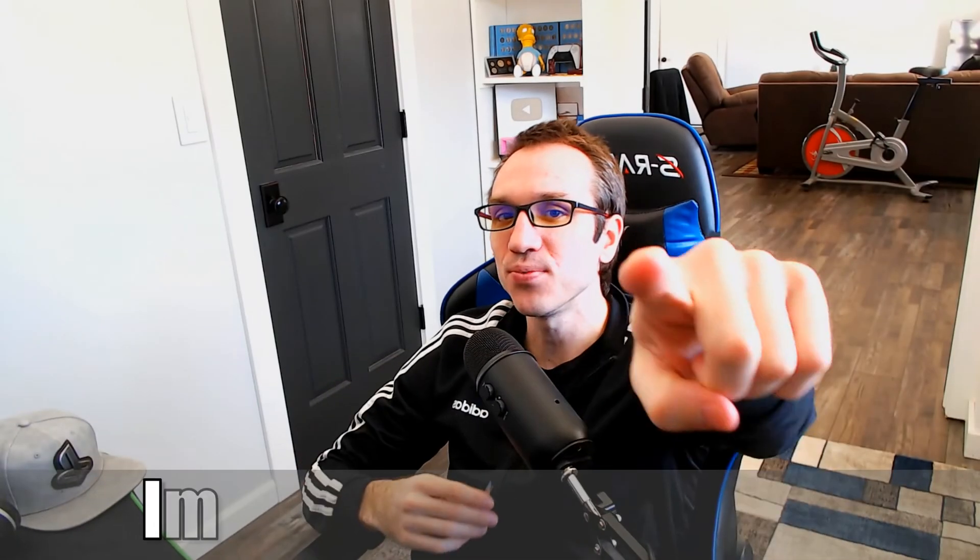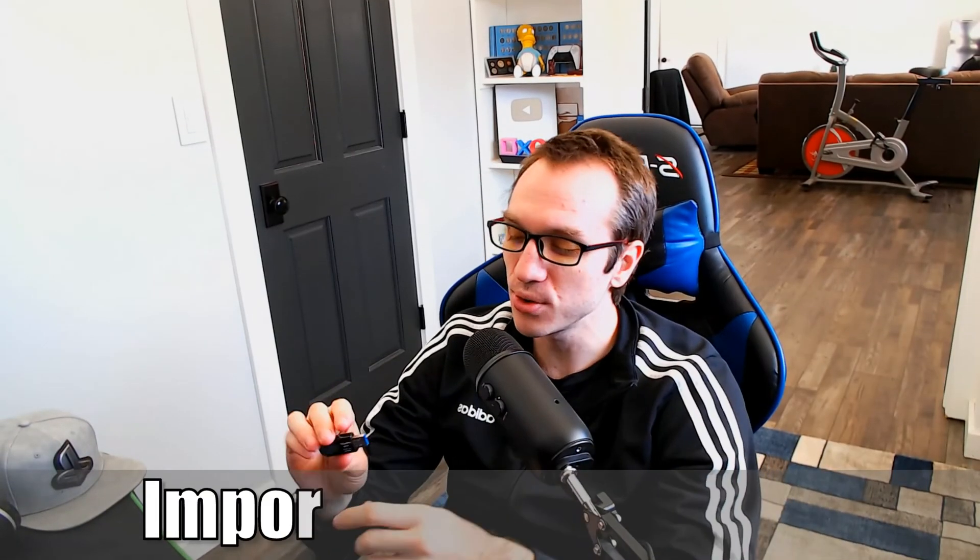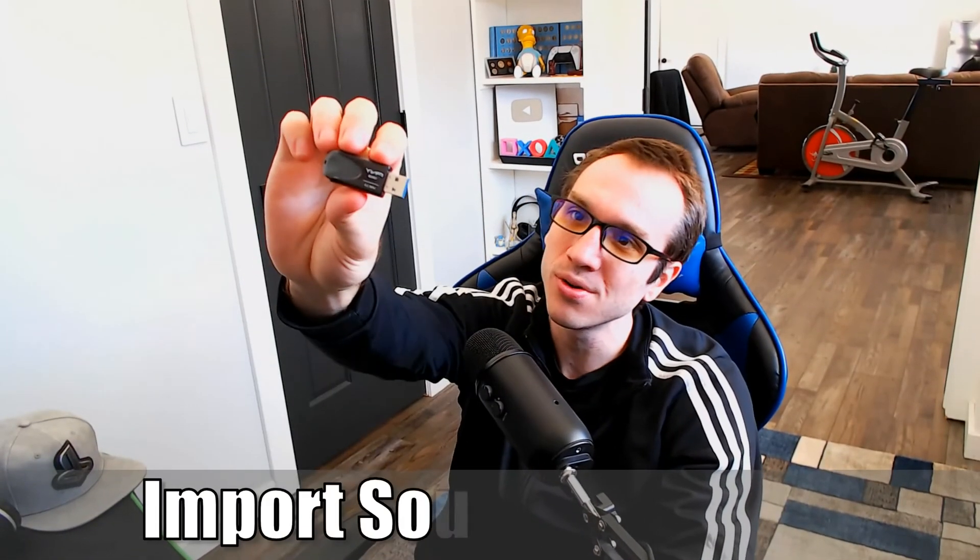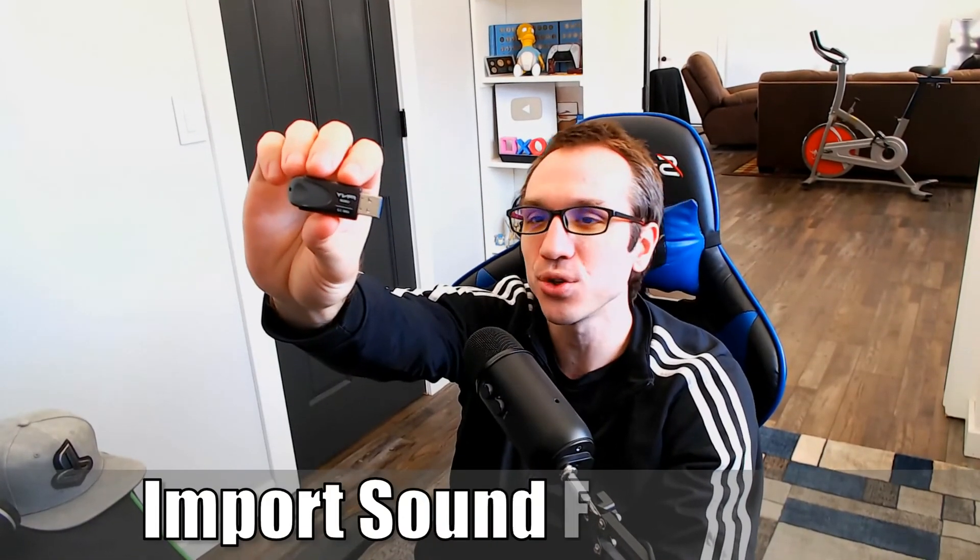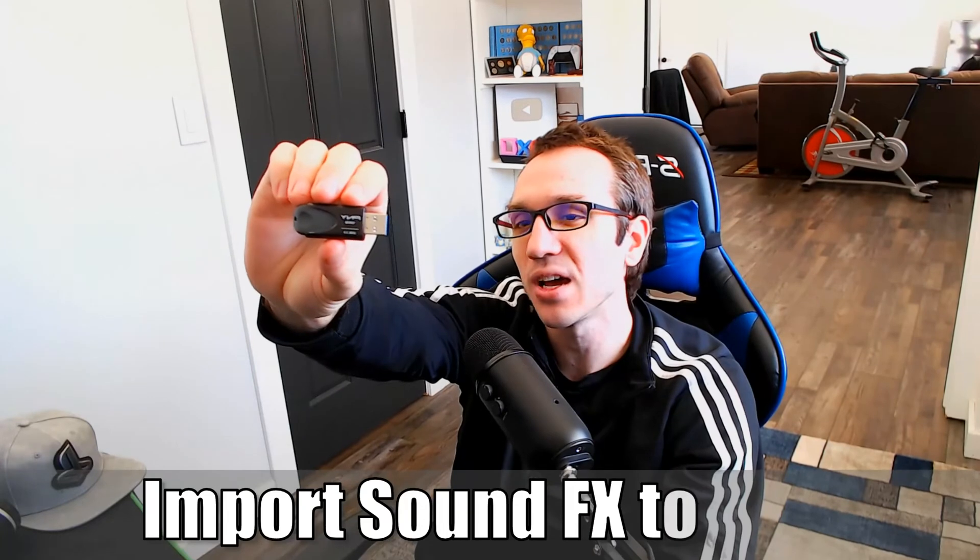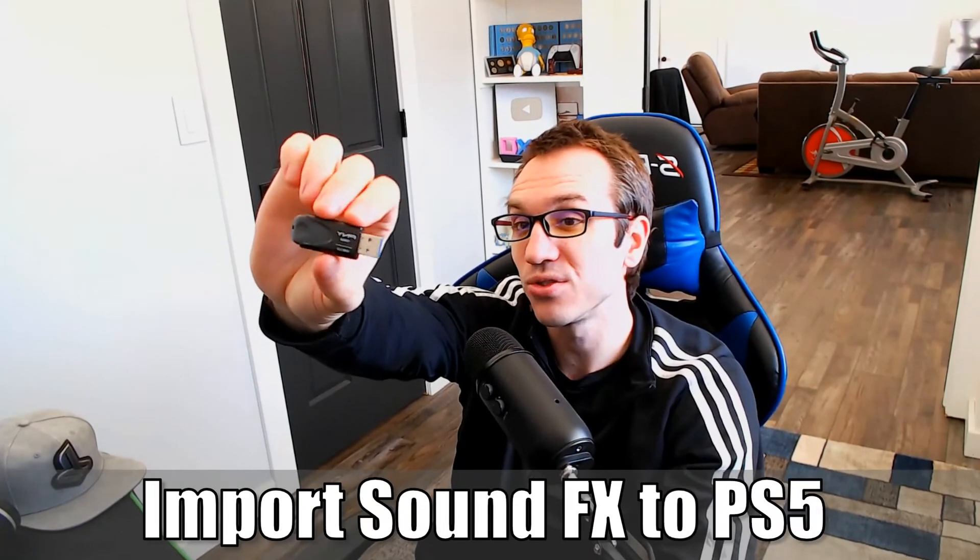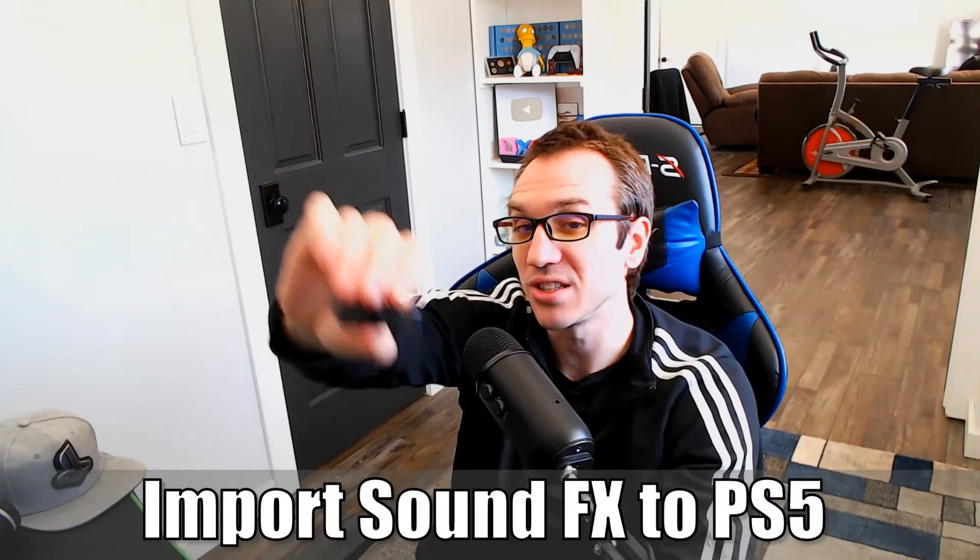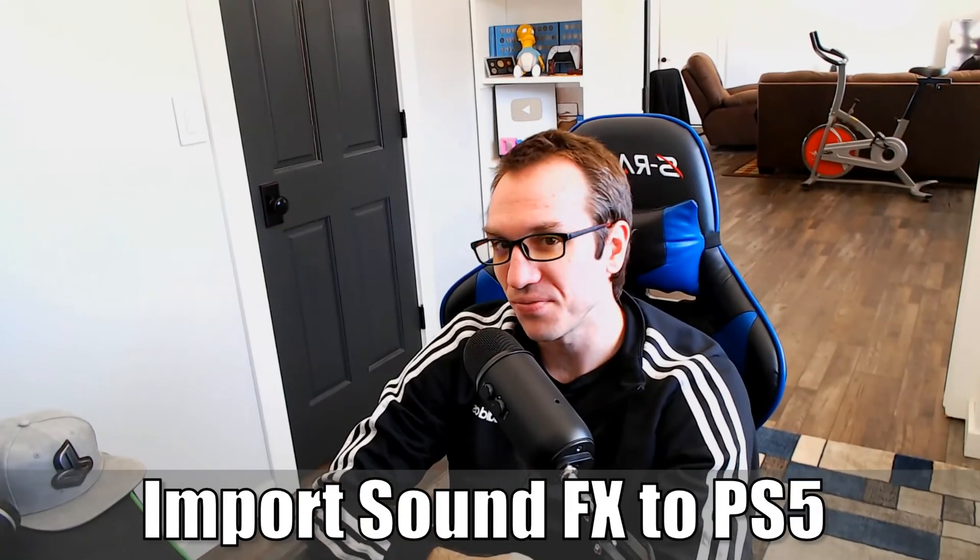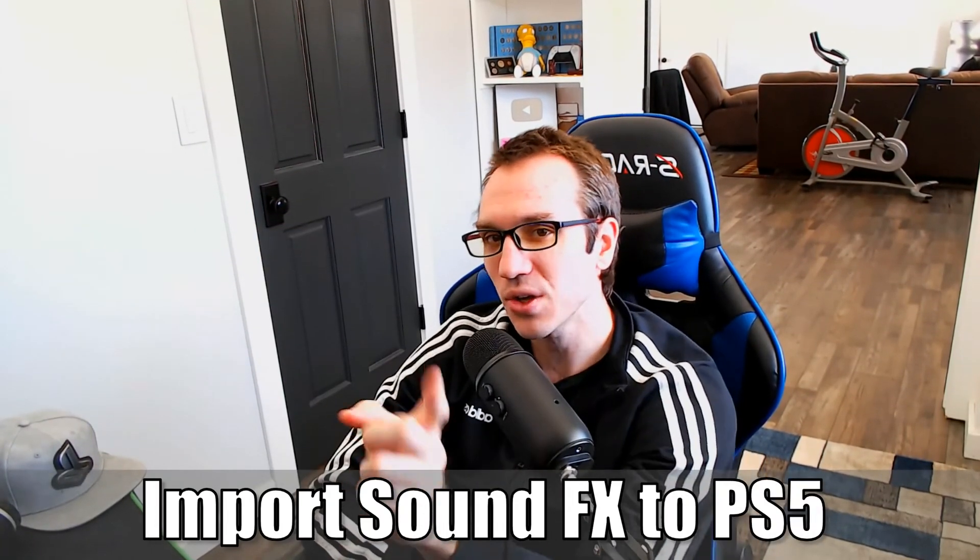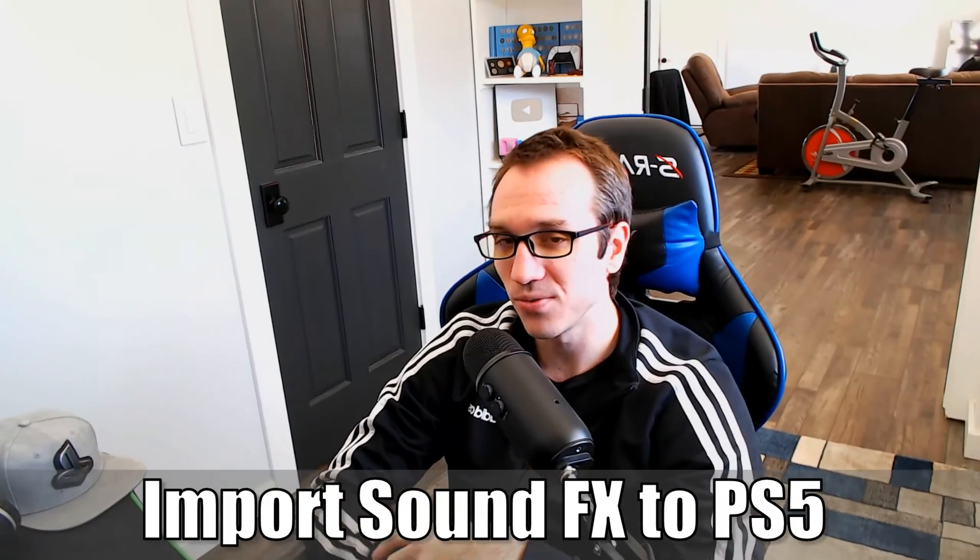Hey everyone, this is Tim from YourSix Studios. Today in this video, I'm going to show you how to add sound effects to ShareFactory with this USB device on the PlayStation 5. So let's jump into the video right now.